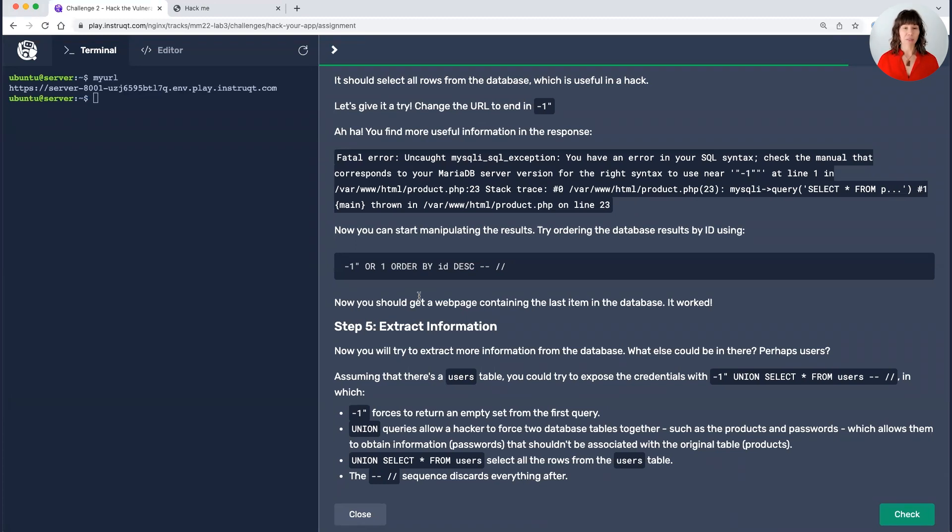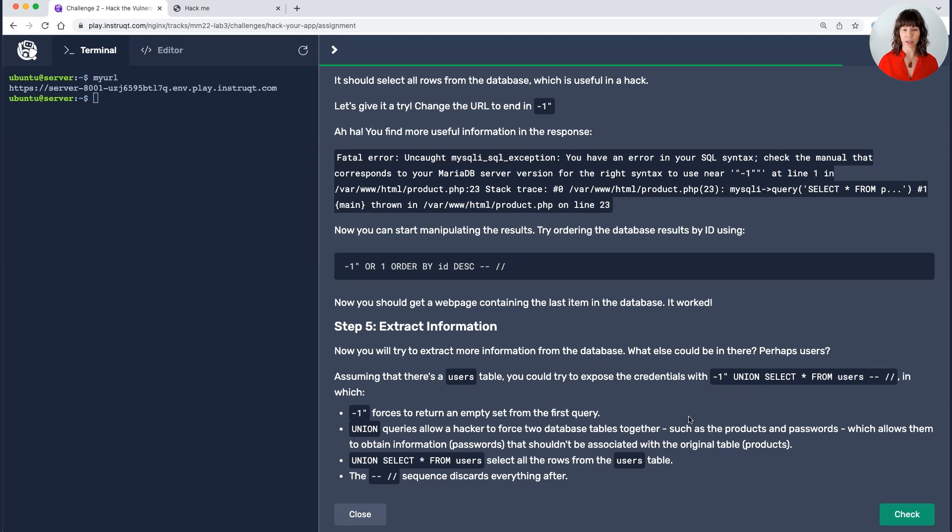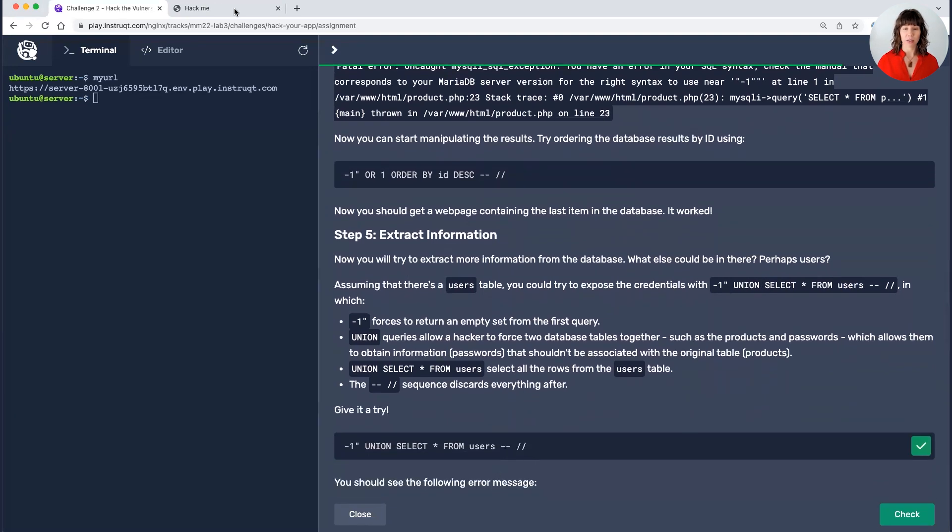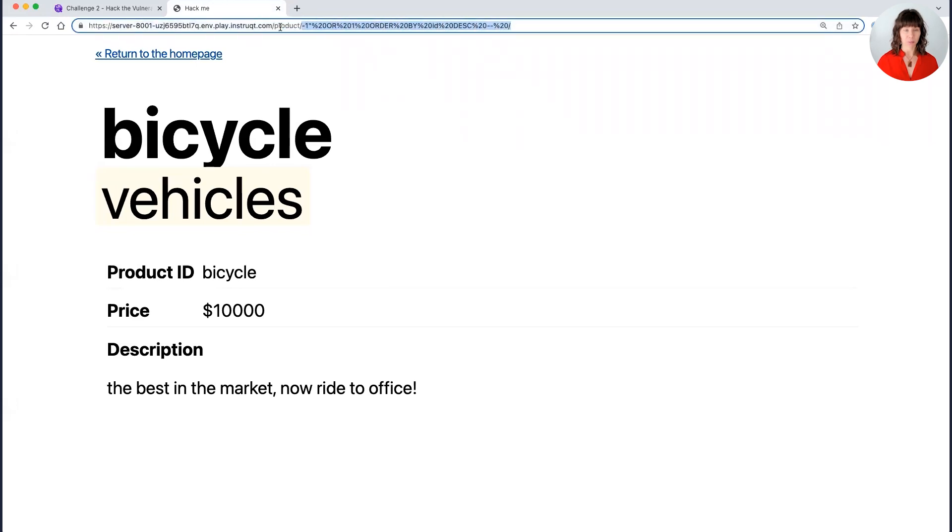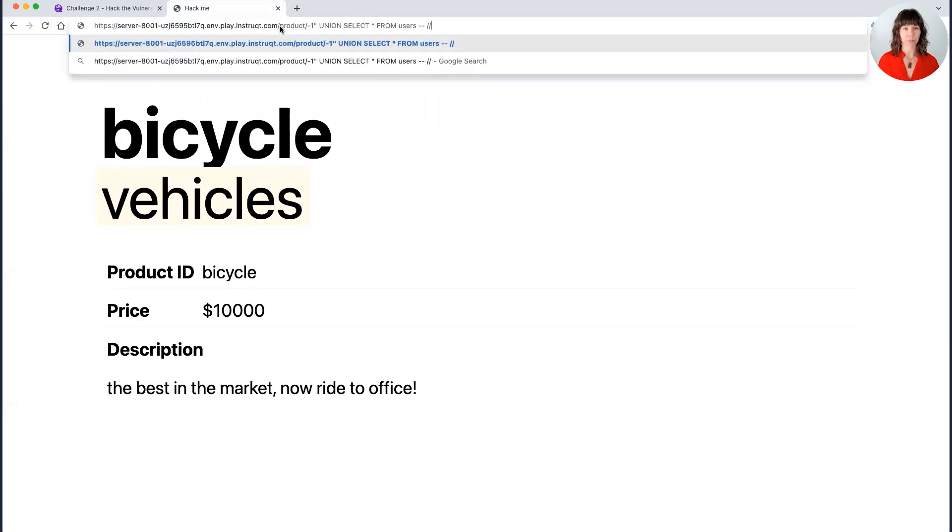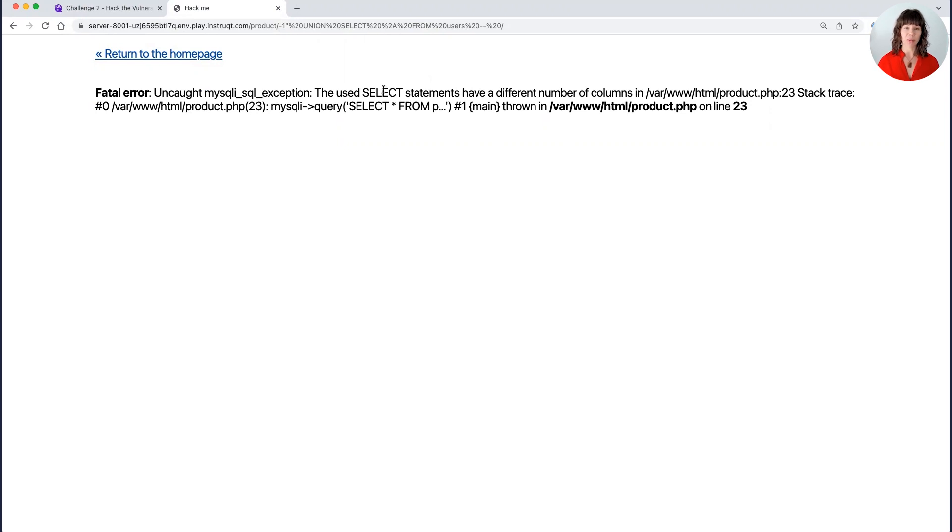So what I'm going to be doing next is assuming that there's a user's table. And if I insert union before select, what that does is it forces two separate tables to join. And so what I want to be doing is joining the product ID table with the user's table so that I can then pull information in and see what I get. So I'm going to try changing again. Let's see what it says. Uncaught MySQL exception. The used select statements have a different number of columns.